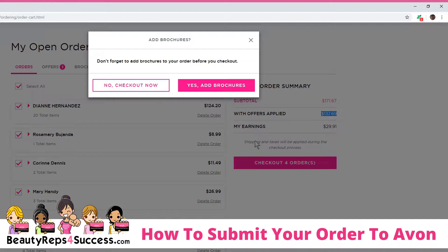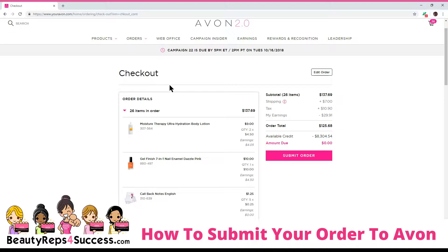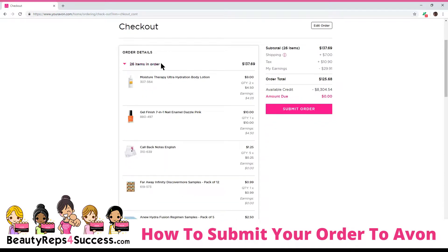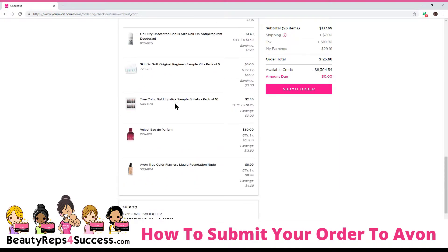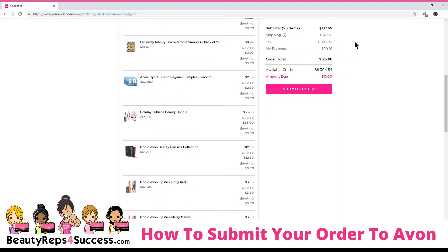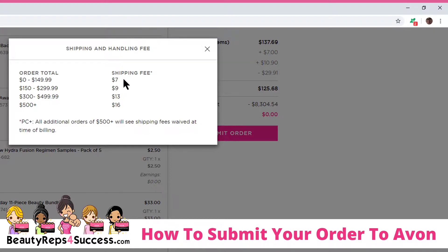So you're going to check out, and it's going to ask you, do you want to add brochures? And I'm going to say no, because I already added them earlier when I was placing my order. And now we go to the checkout screen. Now keep in mind when you check out to Avon, Avon does not see the orders as four individual orders. All they see is one large order. And this shows it — it shows that you're ordering 26 items for your campaign 22 order. You can go ahead and take a look at all the info here, and it tells you how much your shipping is. You can see the shipping rates — shipping is $7 for orders up to $150, and it shows it right here.